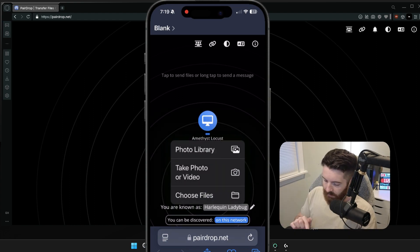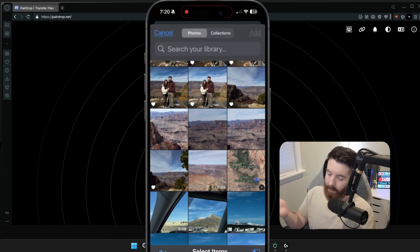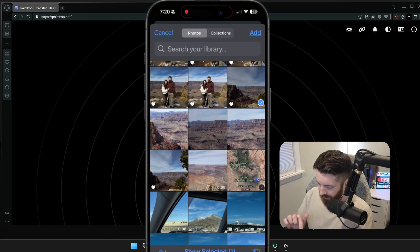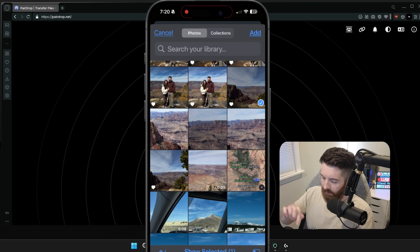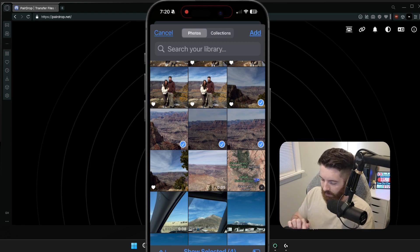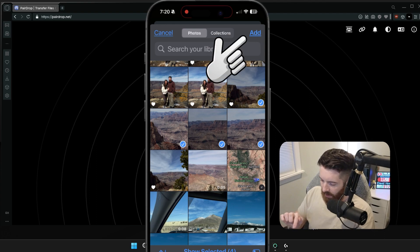It allows me to choose files or stuff from my photo library. So I'm just going to pick this random photo I took from the Grand Canyon, and I'll go ahead and select it. It'll give a little check mark on the photo. I could even select more if I'd like to. And then I just click Add in the top right here.